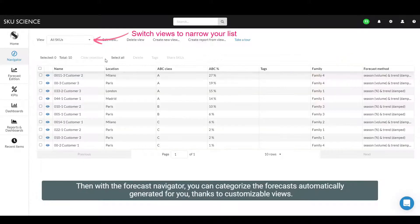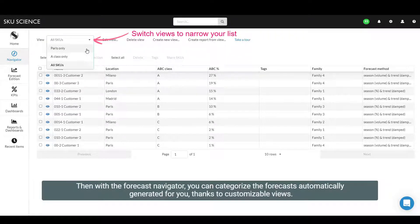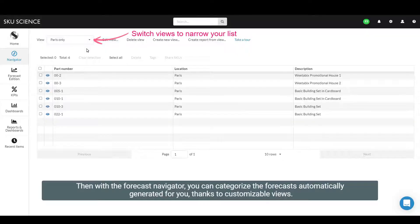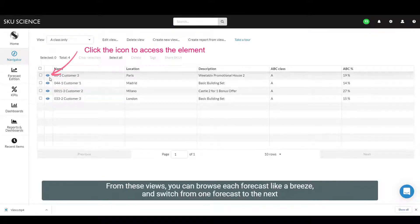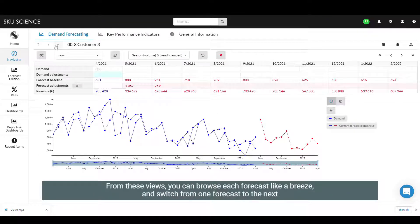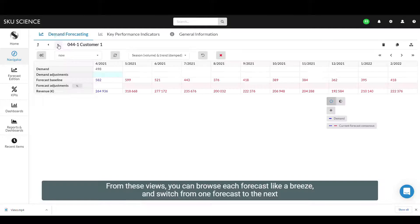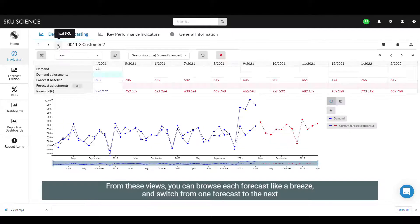Then, with the Forecast Navigator, you can categorize the forecast automatically generated for you, thanks to customizable views. From these views, you can browse each forecast like a breeze and switch from one forecast to the next.